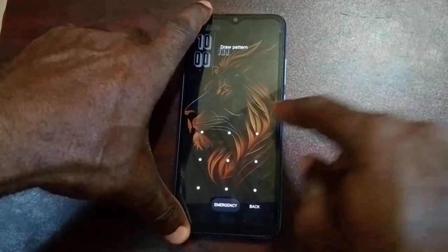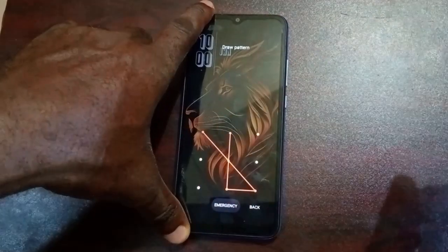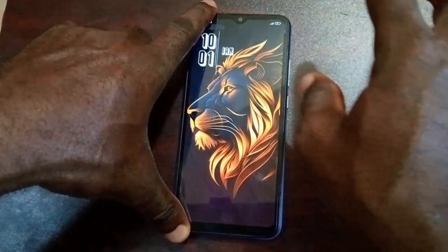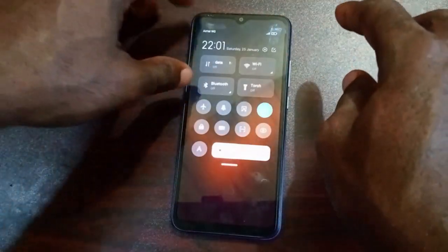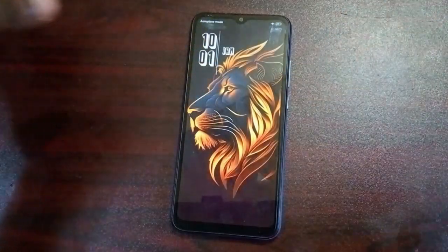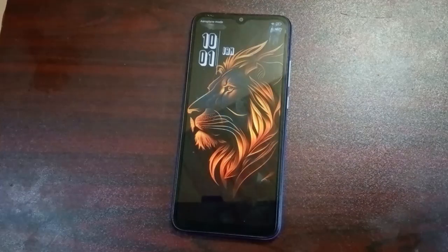This is my Android phone with an unknown pattern. Now, how do I unlock this phone without factory reset or without having to lose my data? First thing you need to do is go to your phone, go to flight mode or airplane mode, turn it on and leave it for at least 20 seconds. The reason for this airplane mode is that it brings the phone memory down so that you'll be able to apply these settings.